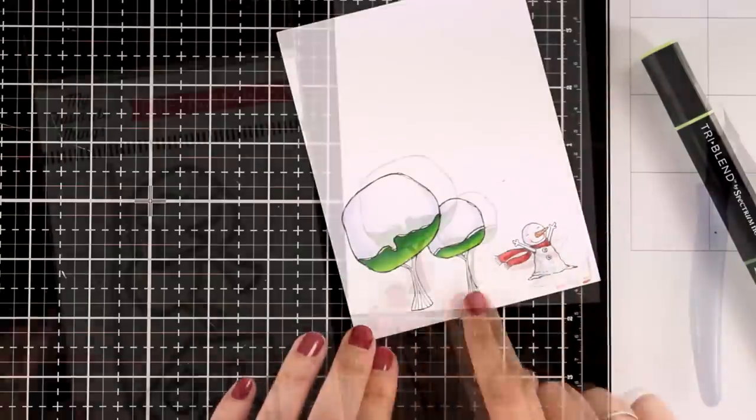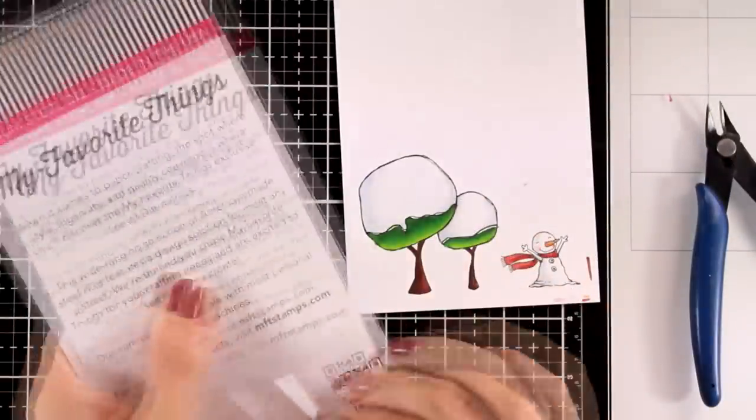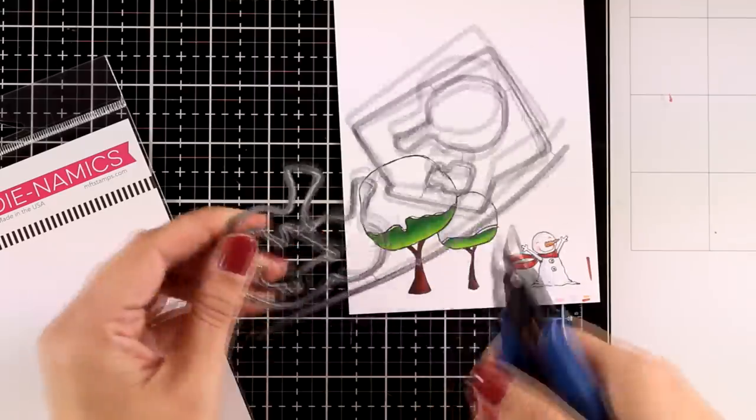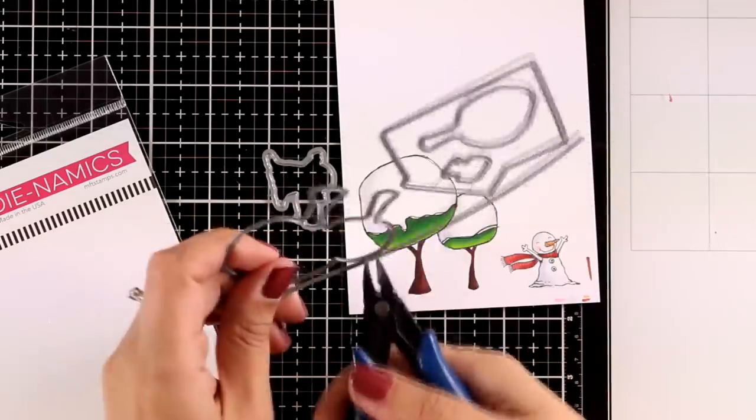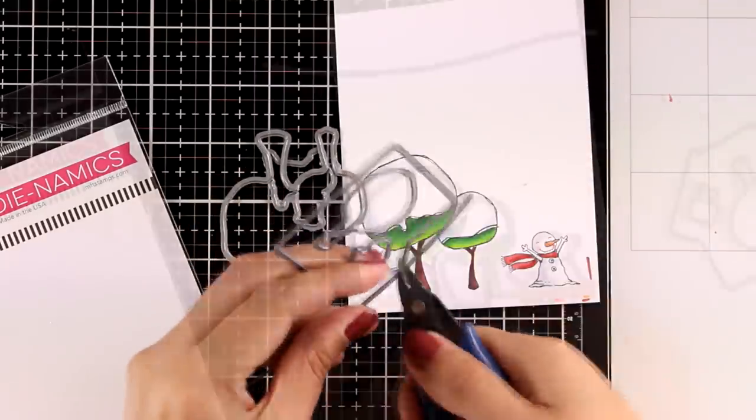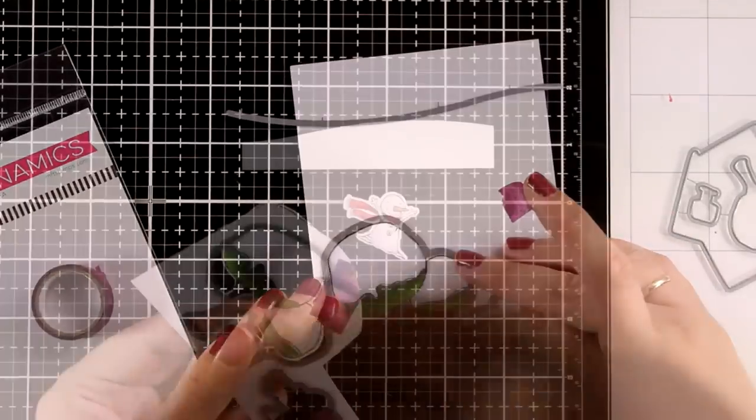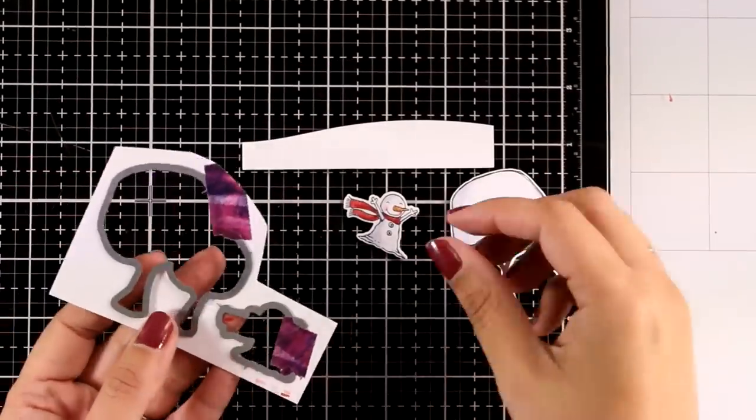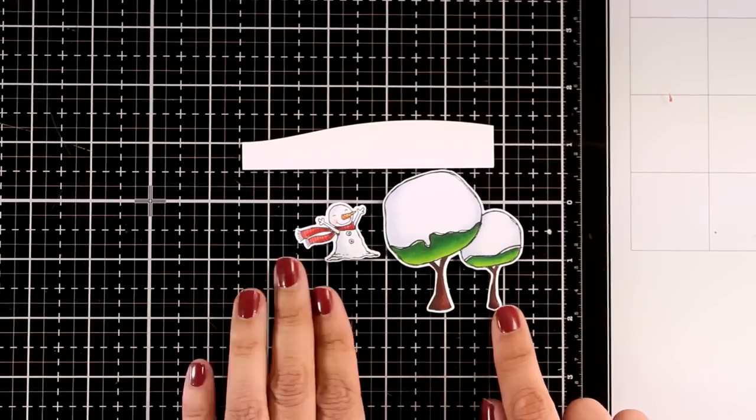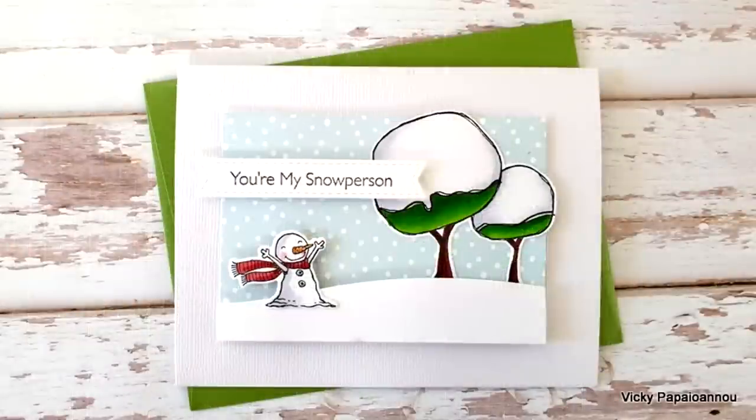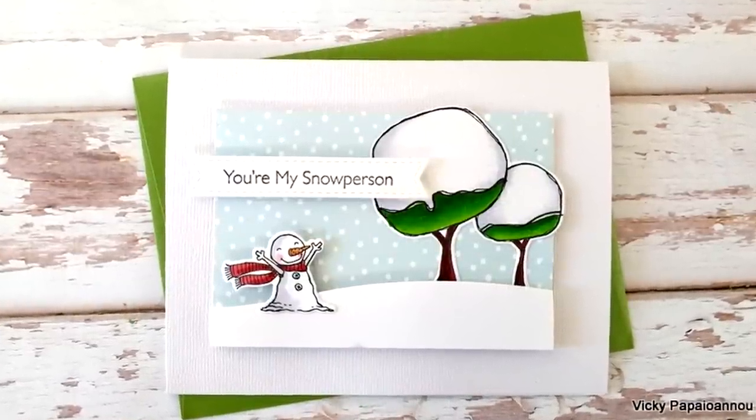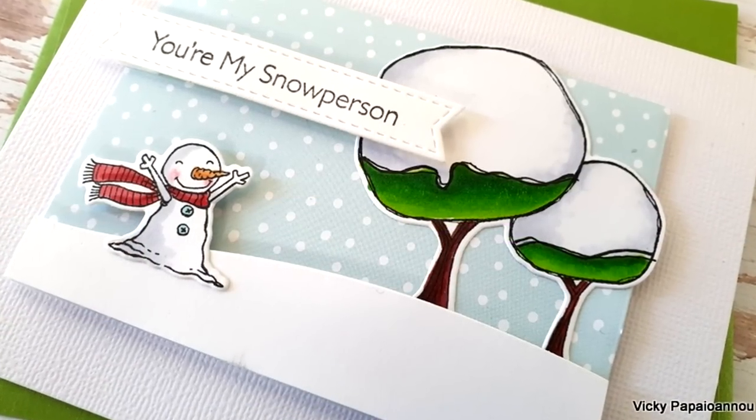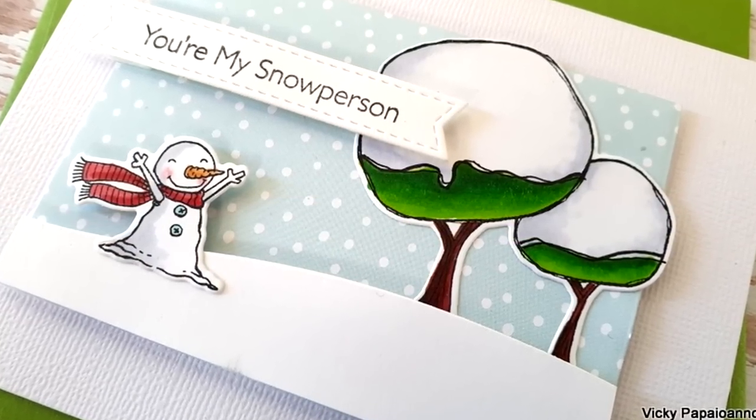Once I'm happy with the coloring I'm going to bring in the matching dies. My Favorite Things dies always come connected so you need a little tool which is really handy to separate everything. I'm going to secure them down with some washi tape, run them through my die cutting machine, and here is my snowman, the snowy trees, as well as a snowbank.